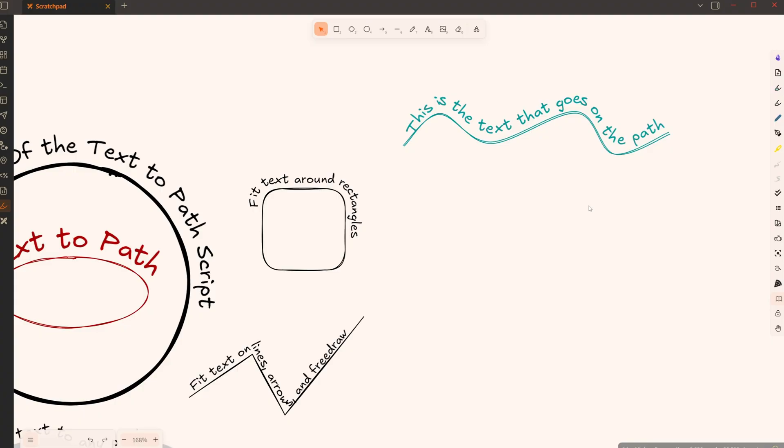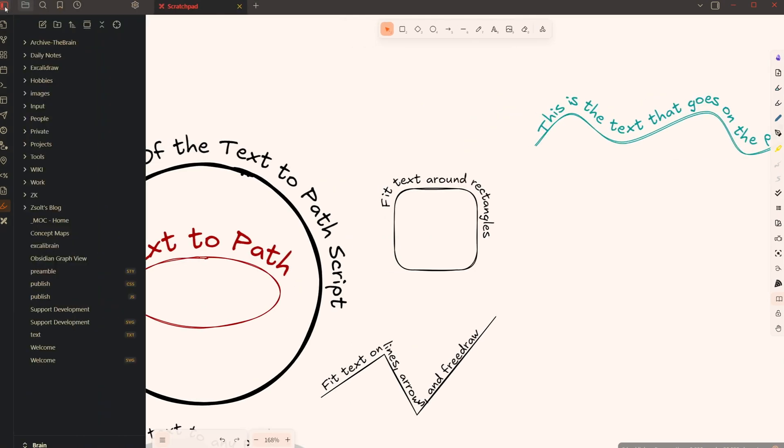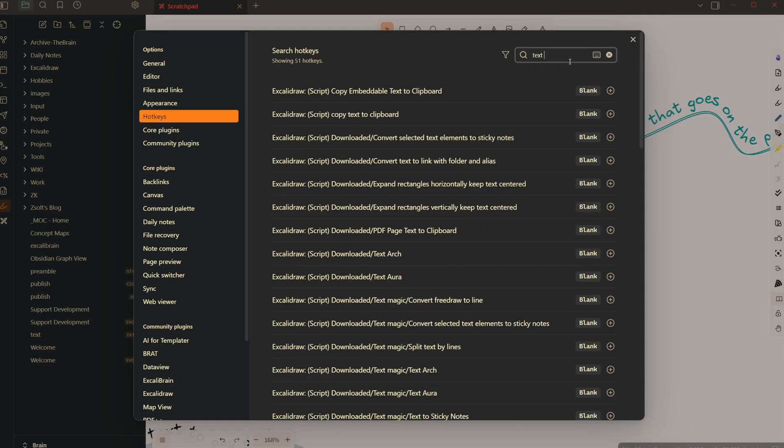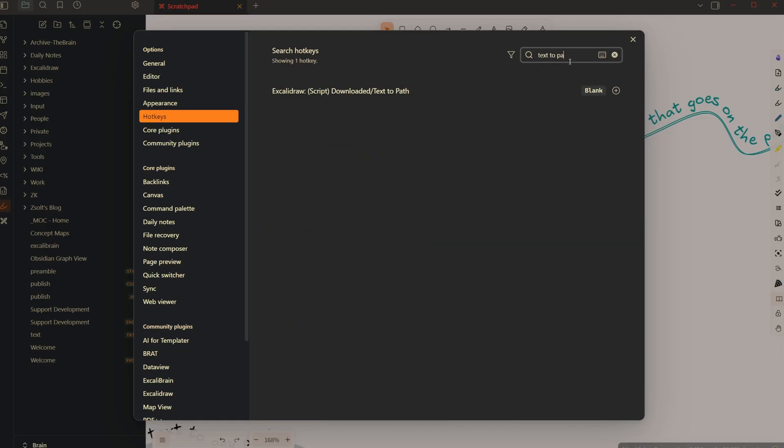Now I think one thing you might want to do for easy access is set up a hotkey for this. So I'm going to open the Obsidian hotkey settings, and I'm going to look here for text-to-path. And I'm just going to give this a hotkey. I'm going to give this Alt X.